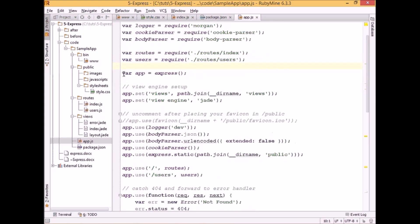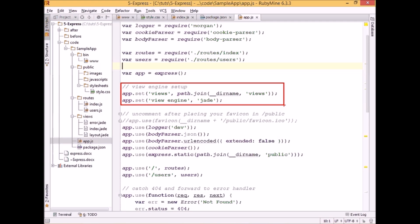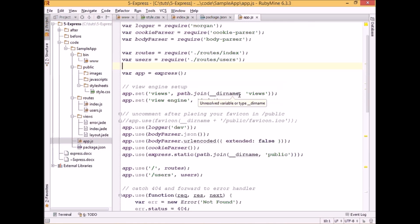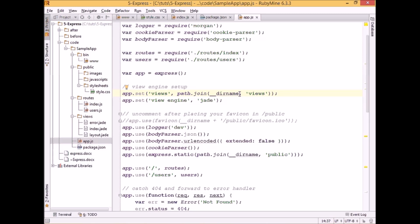We initialize the express application and store it in the app variable. And as I mentioned previously, Express uses the Jade templating engine by default, and this is how we define it. The first line specifies what directory we want to store our views in. It says we want to store all views in the views directory in underscore underscore dirname, which is pointing to the path of our application. And the second line simply specifies that the view engine of our choice is Jade.